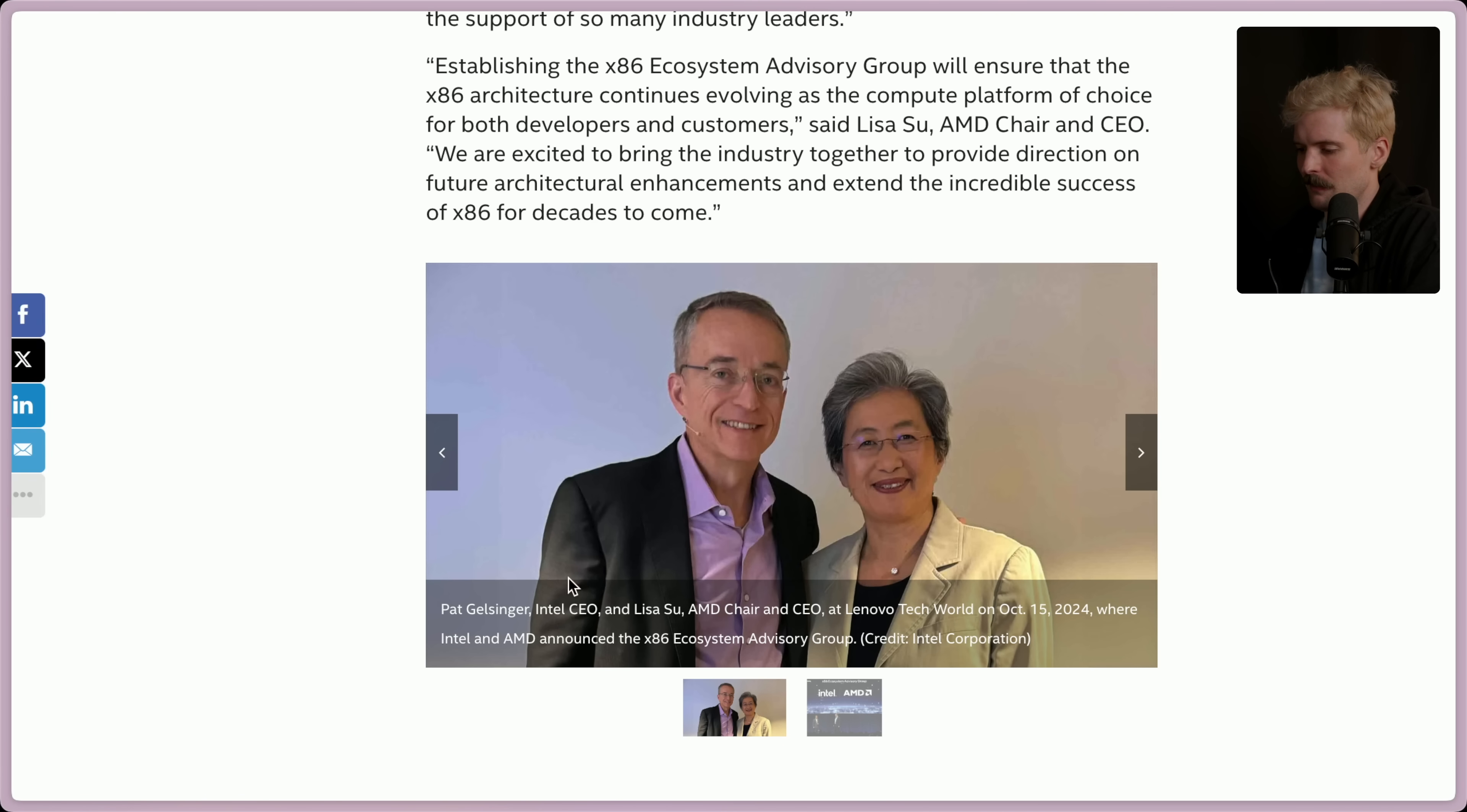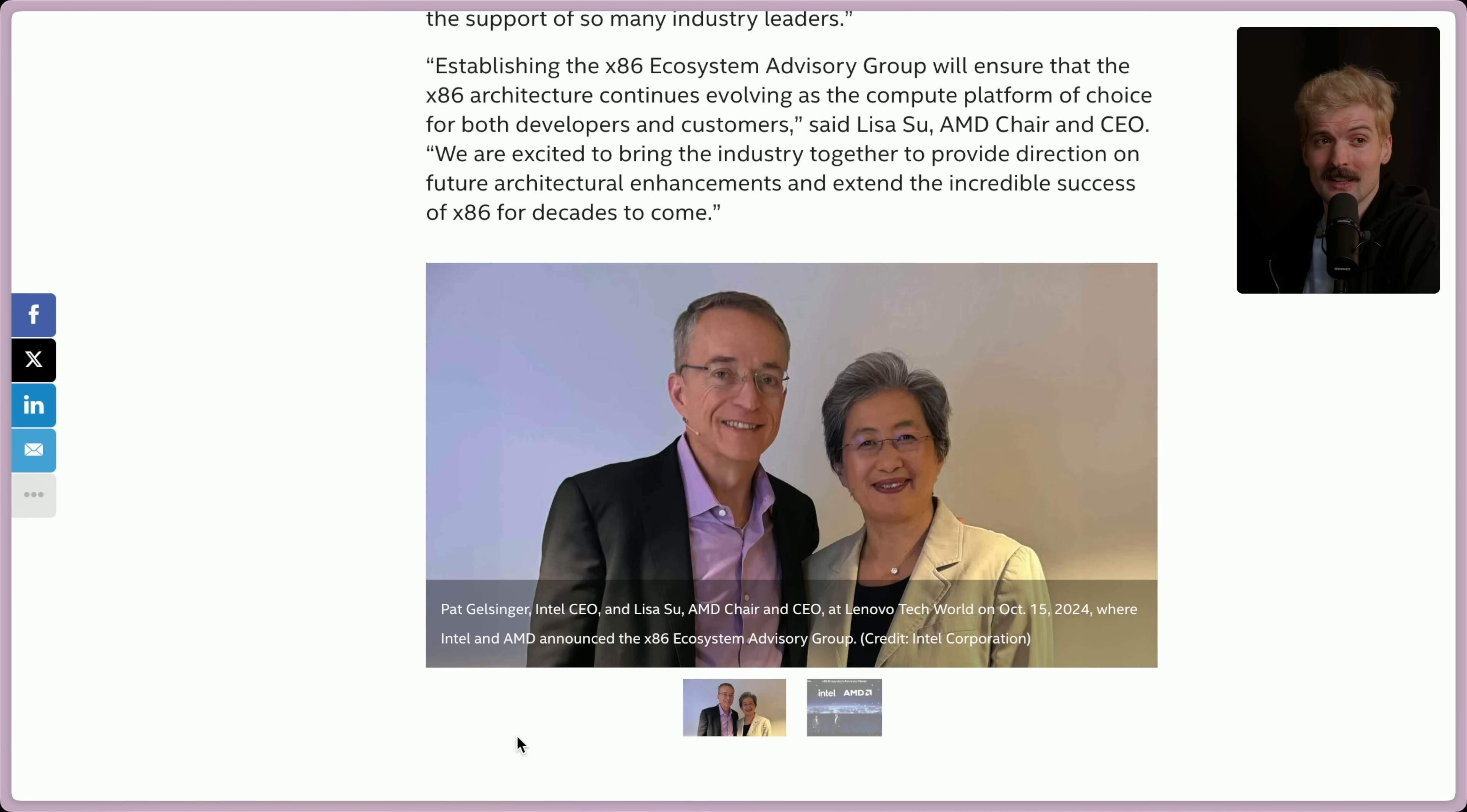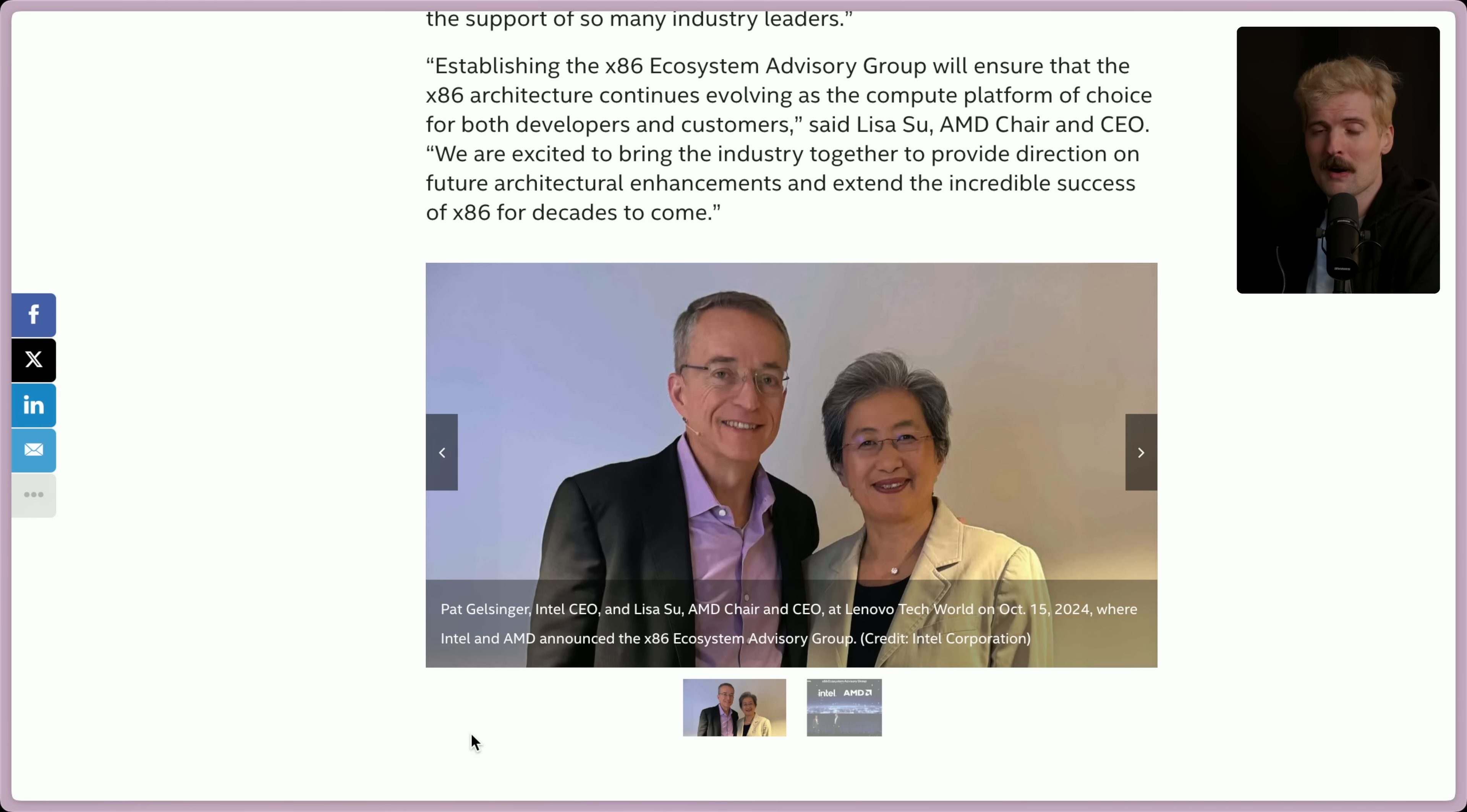I do love the picture of the Intel and AMD CEOs standing together. Never thought I would see the day, but that's how bad things are. That's how scared they are of the current ARM and RISC-V revolutions happening, that we're seeing an unprecedented partnership.